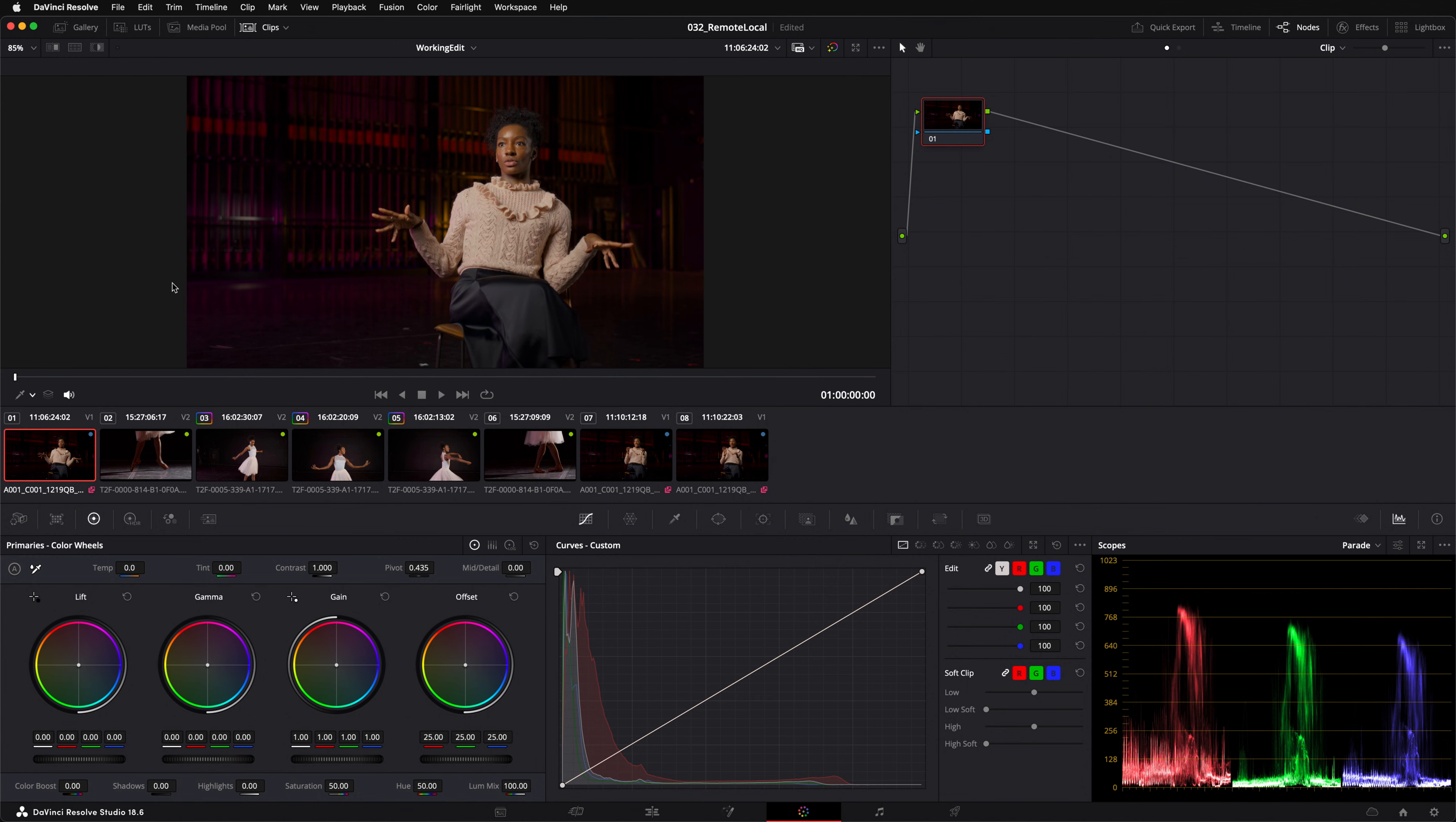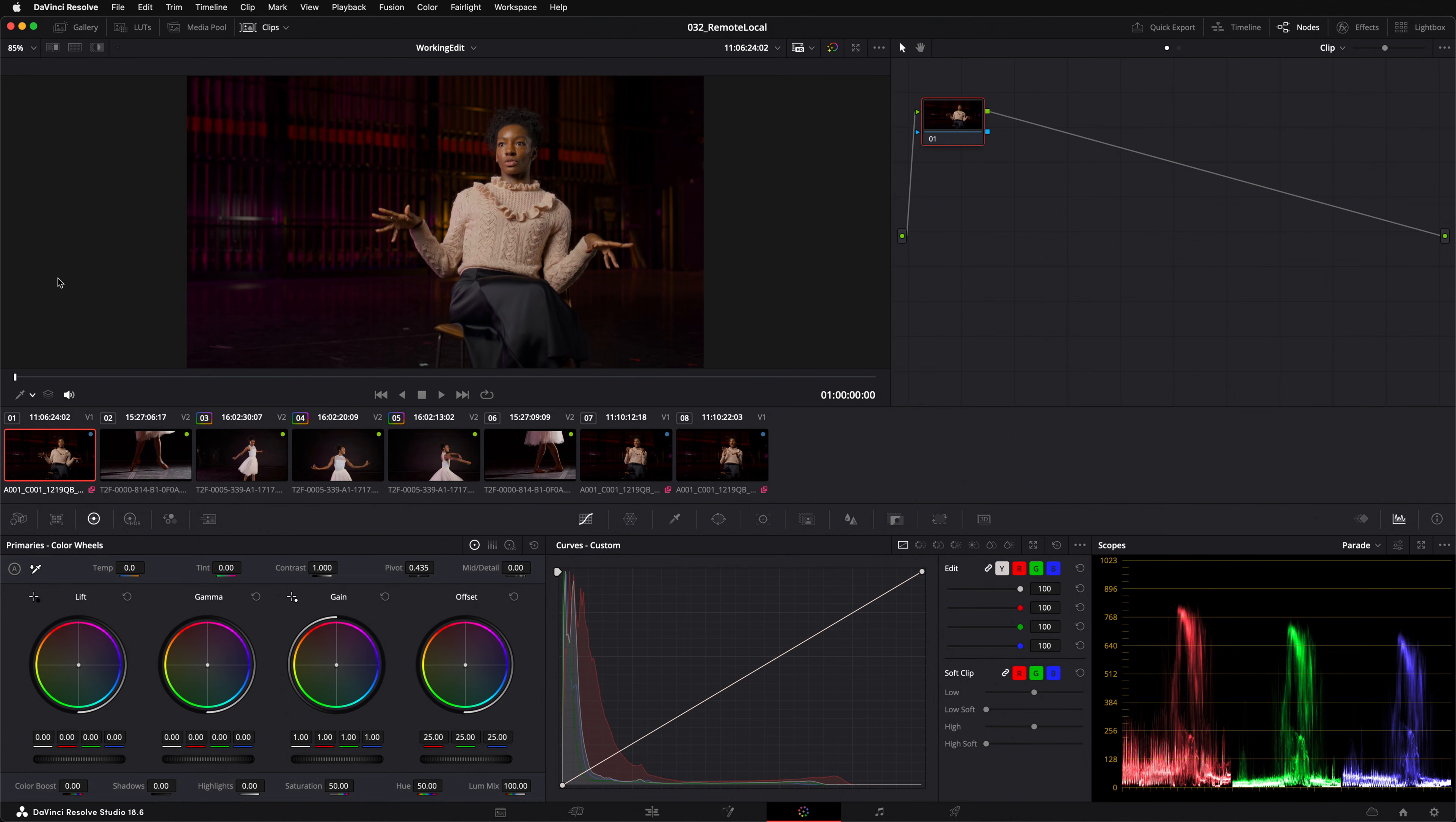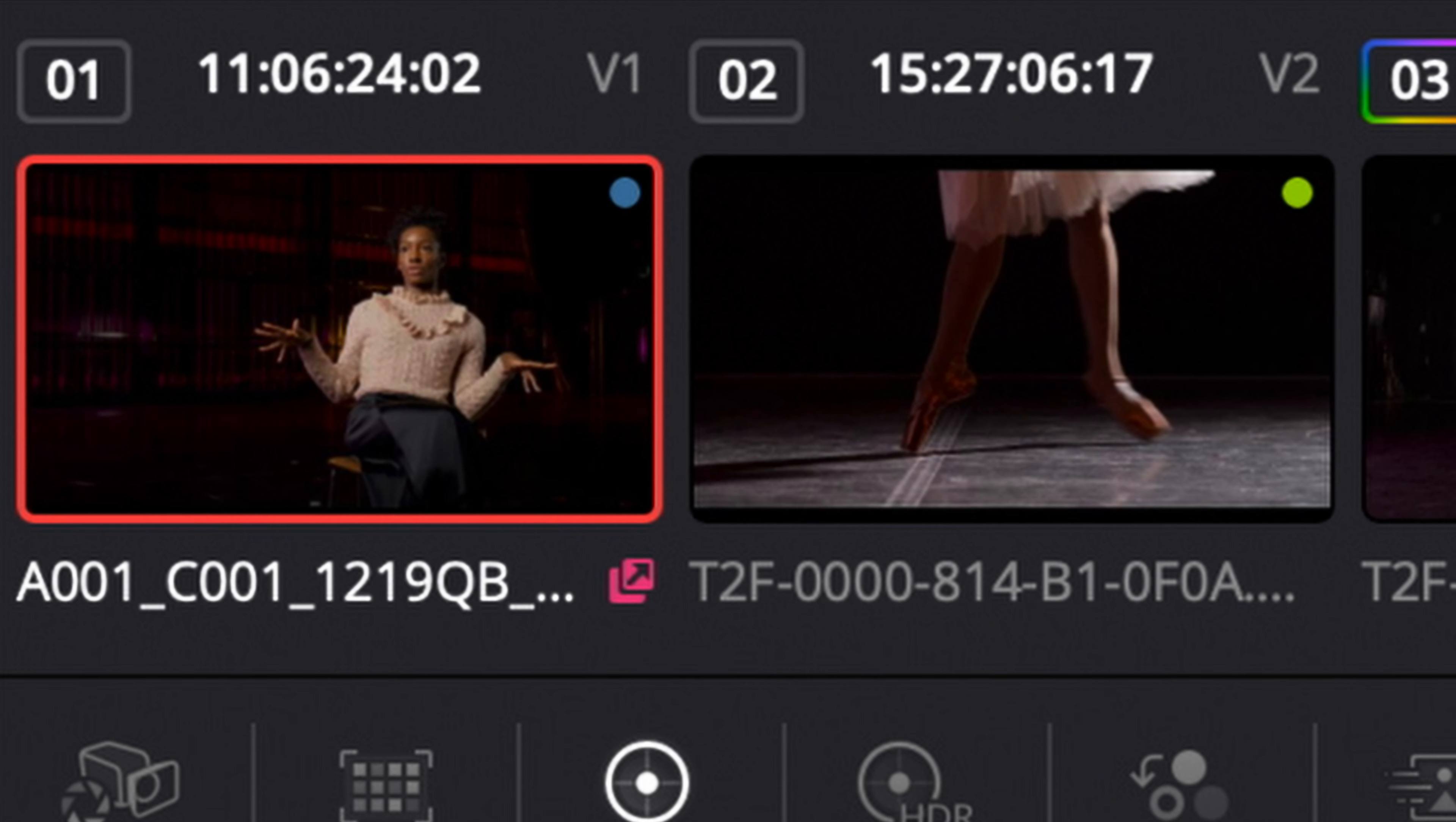Let's switch my entire edit from using local grades to now using remote grades. I can confirm that it's enabled remote grades by right-clicking. You can see that there's now a tick by remote grade version 1. Now that remote grades are enabled the clip thumbnail view has a handy icon that shows me which clips will now share the same remote grade.